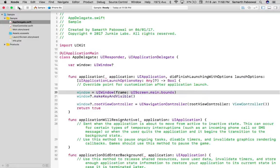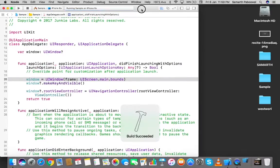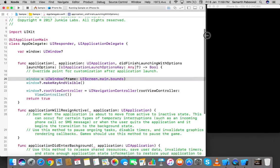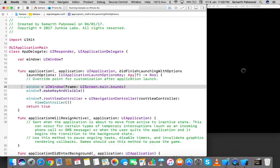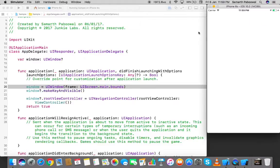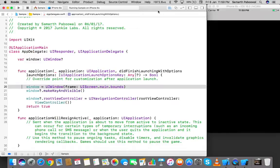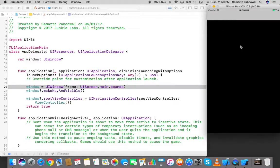Let's run the app and see whether it is working. After waiting for it to build and launch in the simulator, we can see the app is running and displaying a black screen by default.